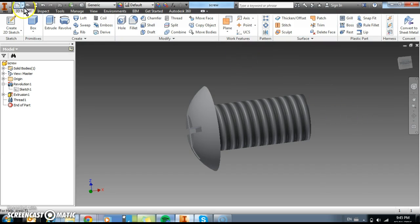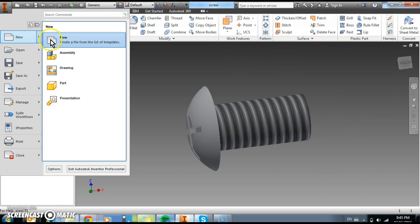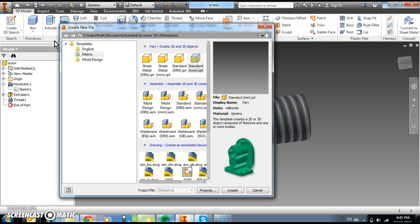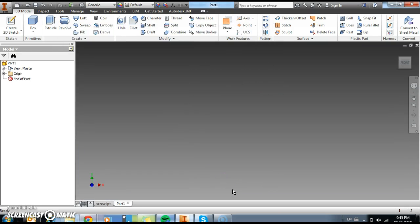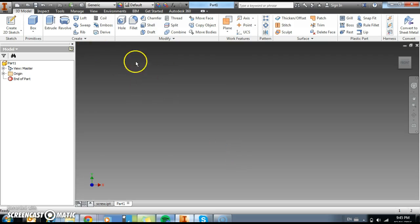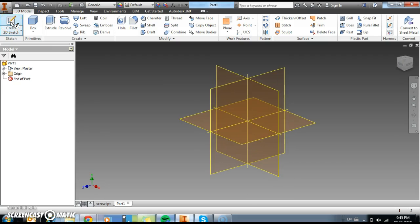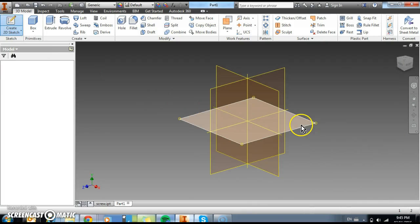So what we're going to do is do this as a new file. Go to the top corner and go new. Again we're going to use metric and standard millimeter. And we're going to get a new file like this. So now what we need to do is go create 2D sketch.